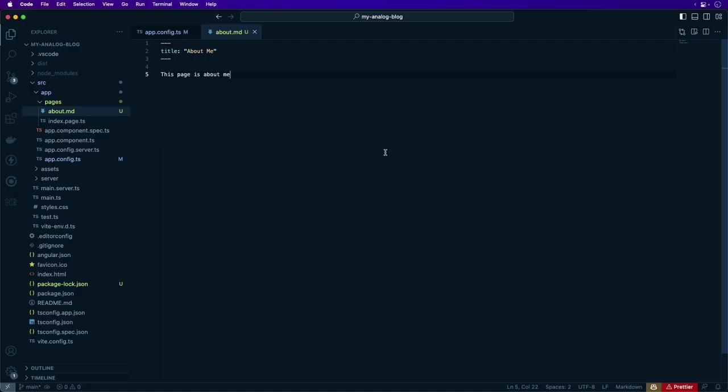As I mentioned before, markdown files can also be used in combination with route components to display content. To create a custom page for a blog post, Analog provides a built-in component. The directory where we can place markdown files for using in the blog is the content directory.